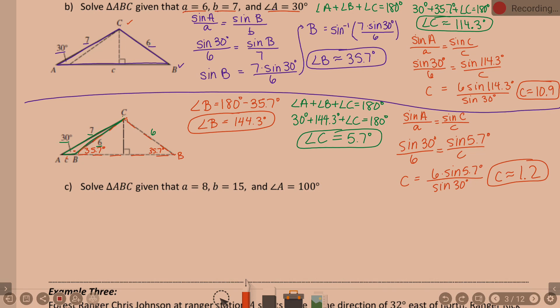One more example. Solve triangle ABC given that side A is 8, side B is 15, and angle A is 100 degrees. Since the given angle is obtuse, I'll put angle A in the bottom left and draw the triangle accordingly. Angle A is 100 degrees; across from A is side A, which is 8. Side B is 15.